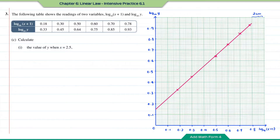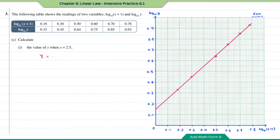Question c, part one: calculate the value of y when x = 2.5. Since the question doesn't require using the graph, we find the equation of the straight line and substitute x = 2.5. The equation uses y = mx + c, where m = 1 and c = 0.15, already found in question b.